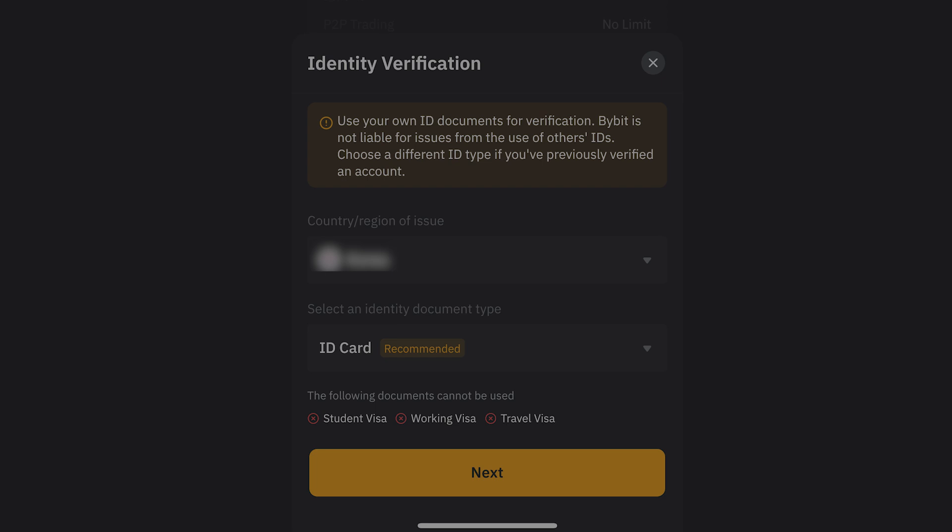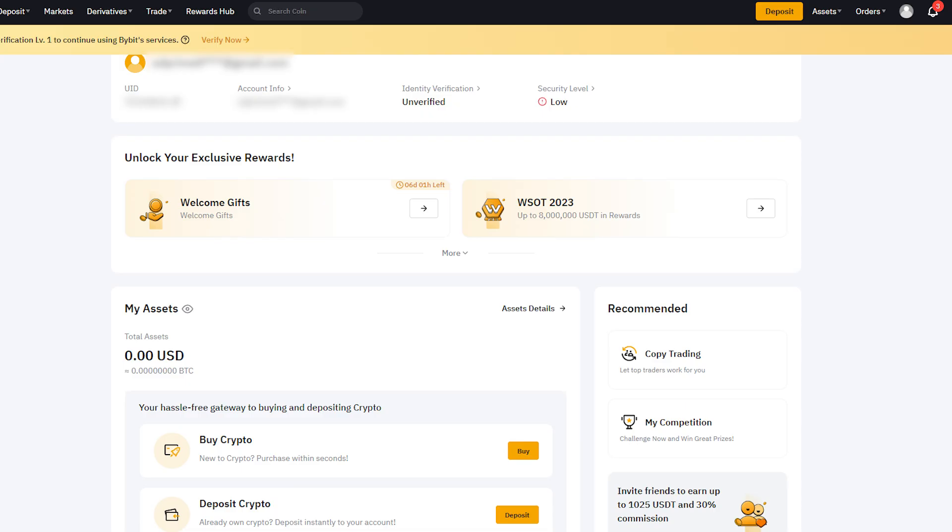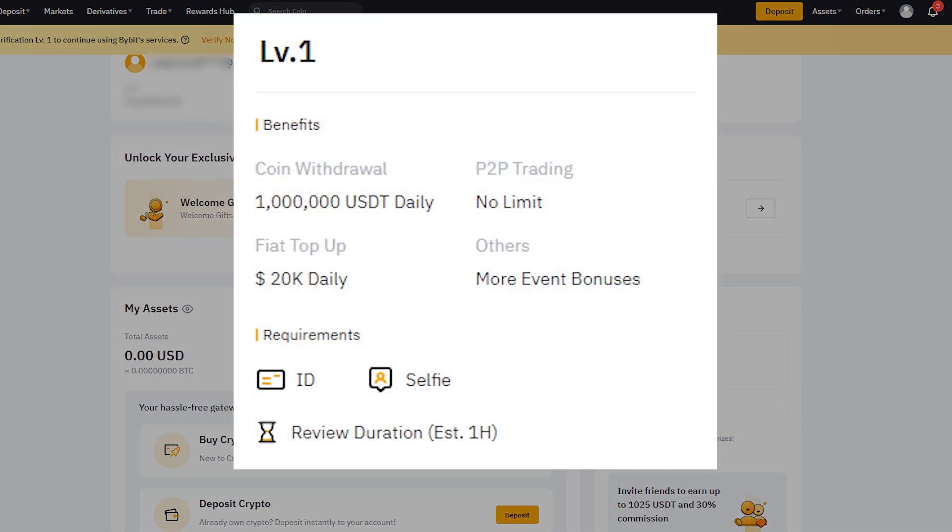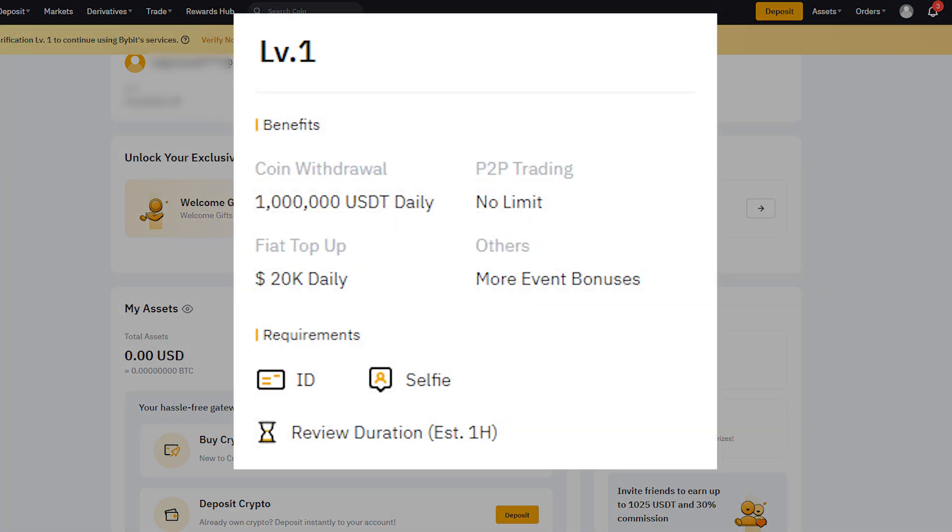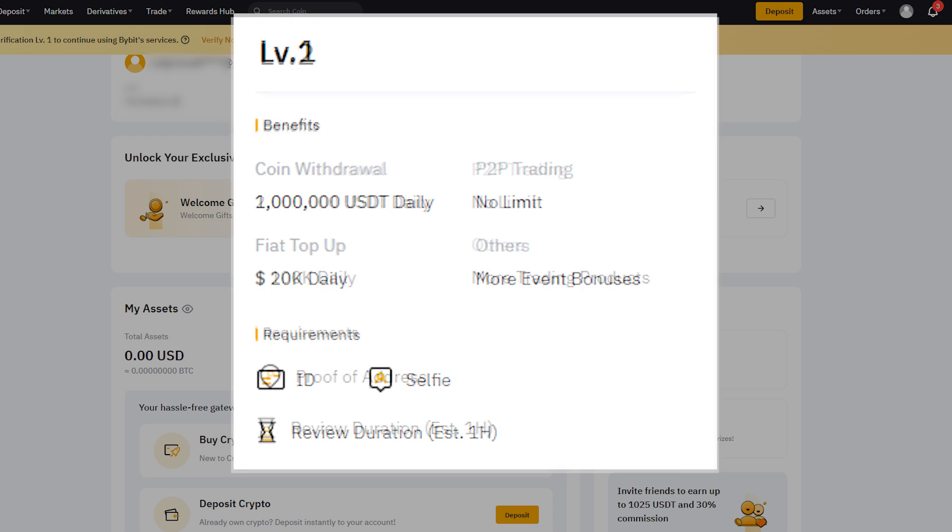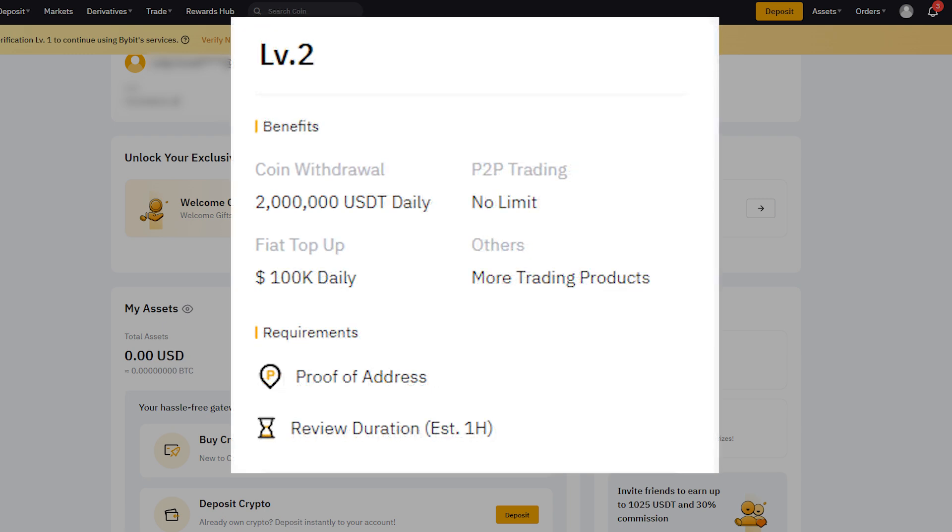After finishing Level 1 verification, you can withdraw up to 1 million USDT per day. Completing Level 2 allows you to withdraw up to 2 million USDT daily. Note that Level 2 requires proof of your actual residence after completing Level 1.